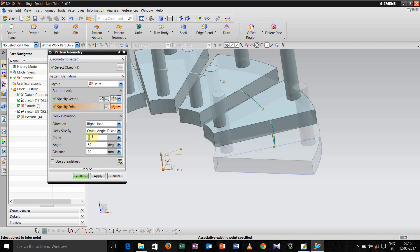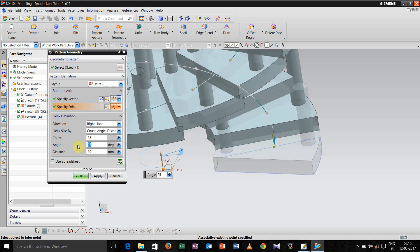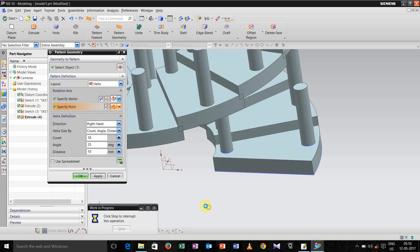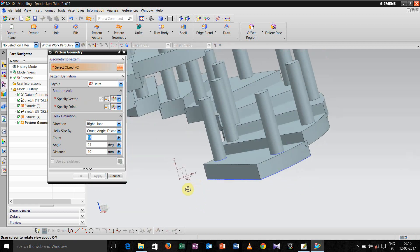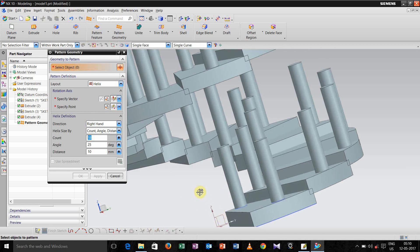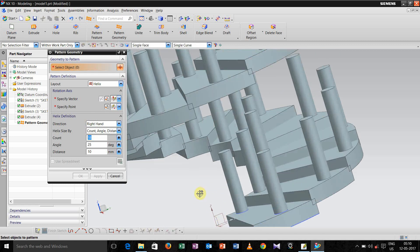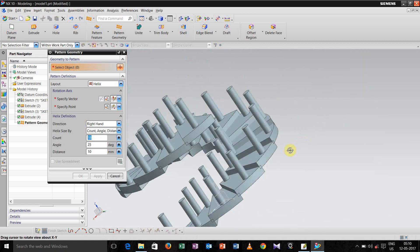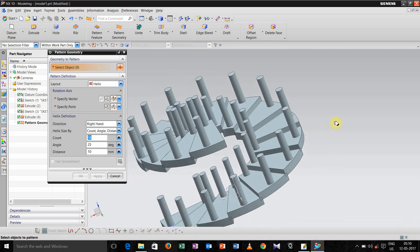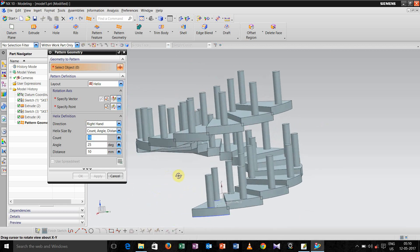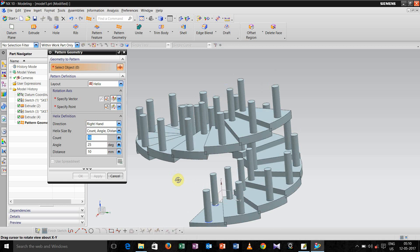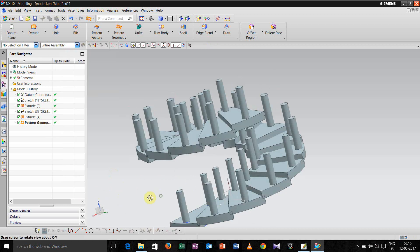And now increase the number of count, and let us take it as 18, and angle take 25. Now click apply. Now it is ok, go for cancel.